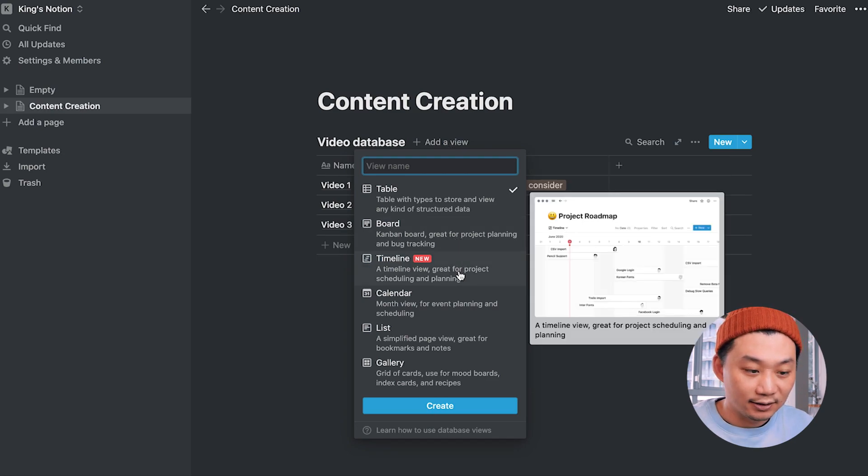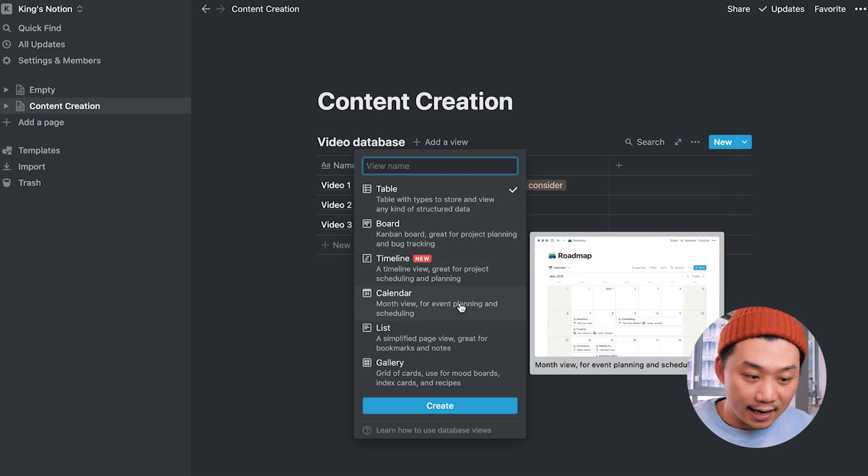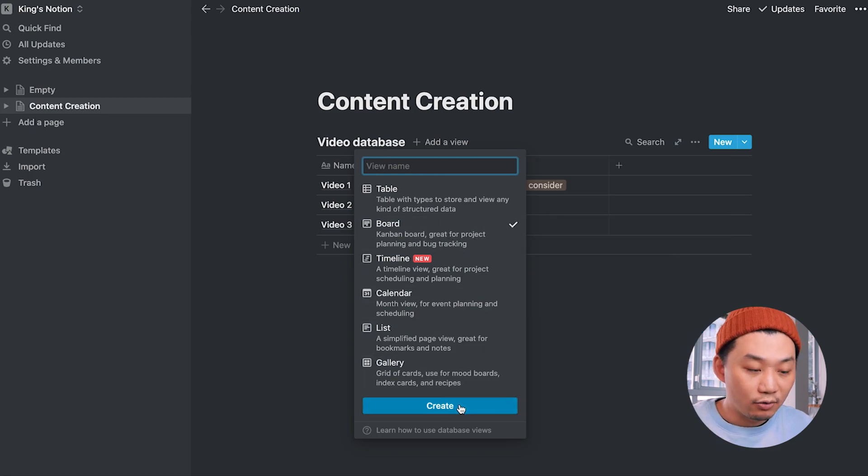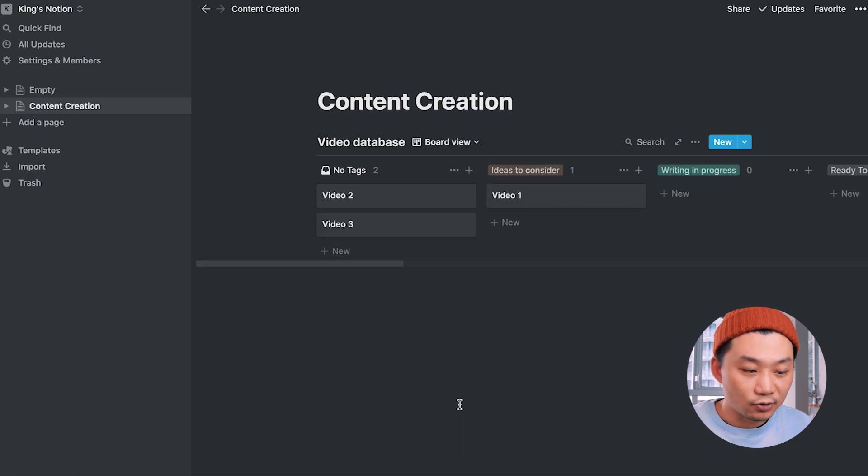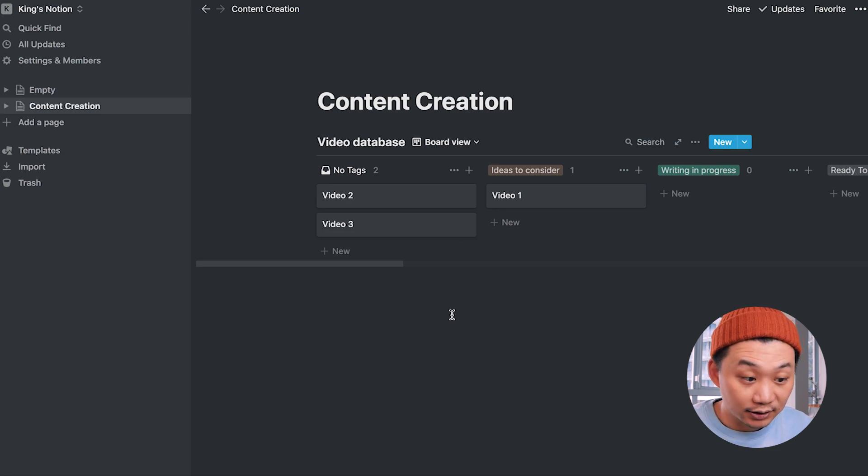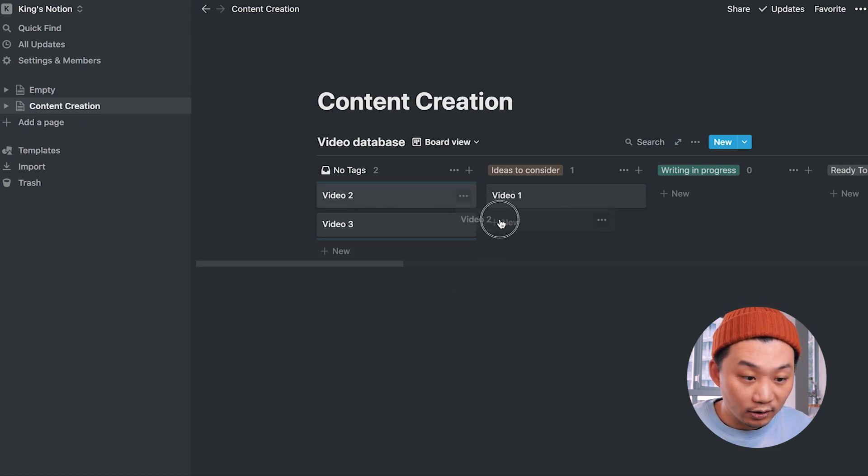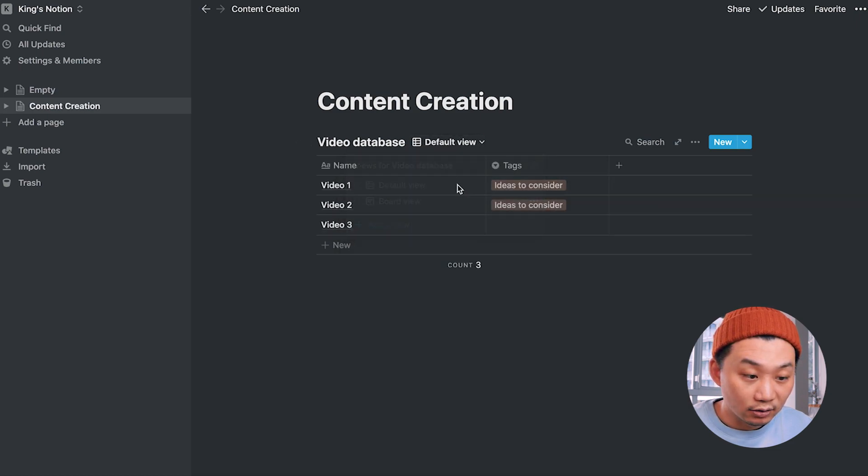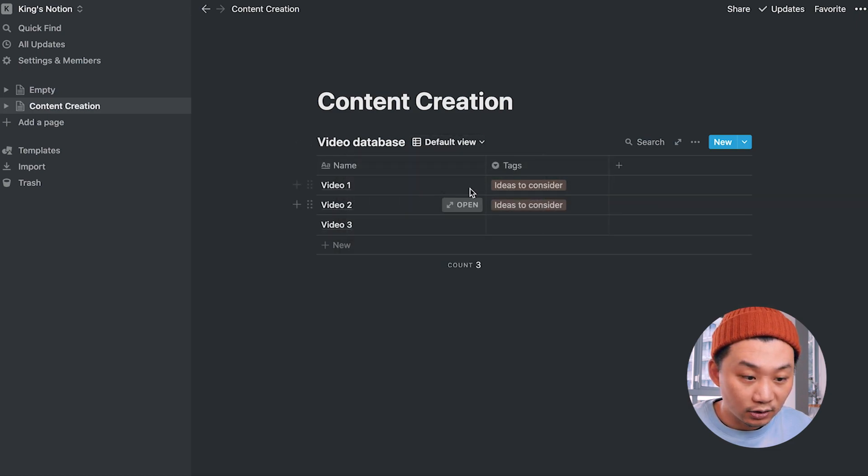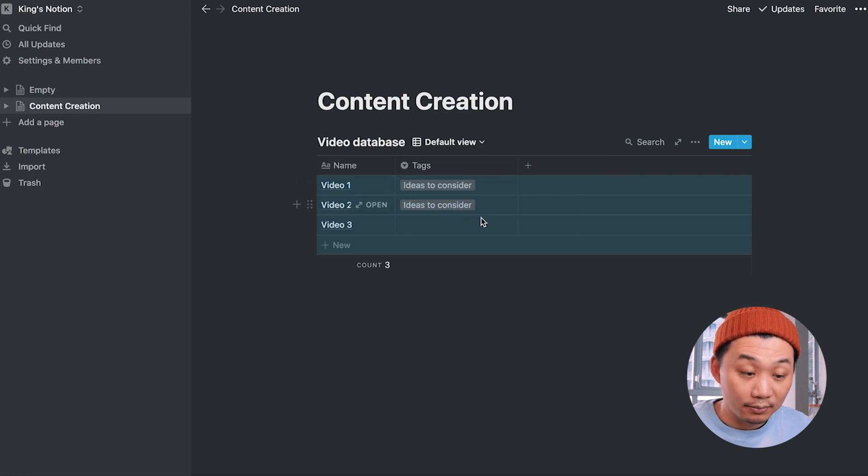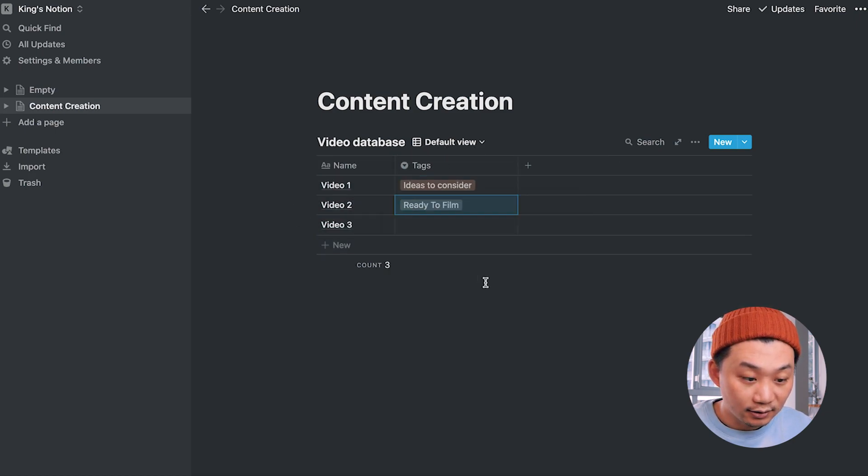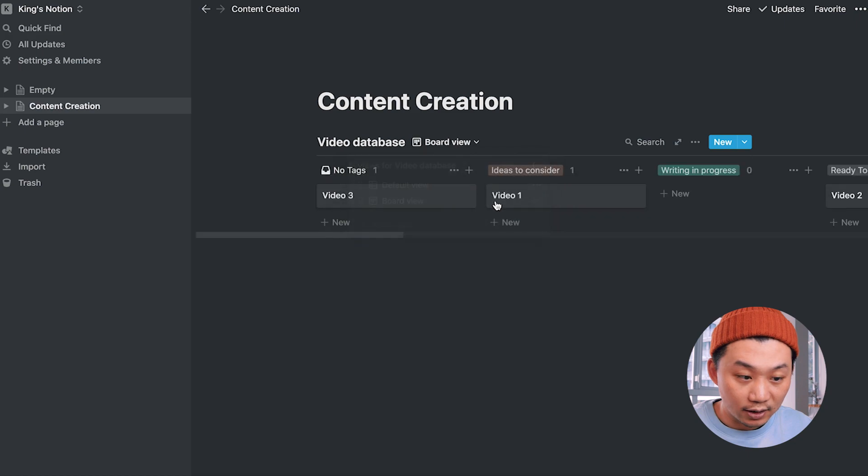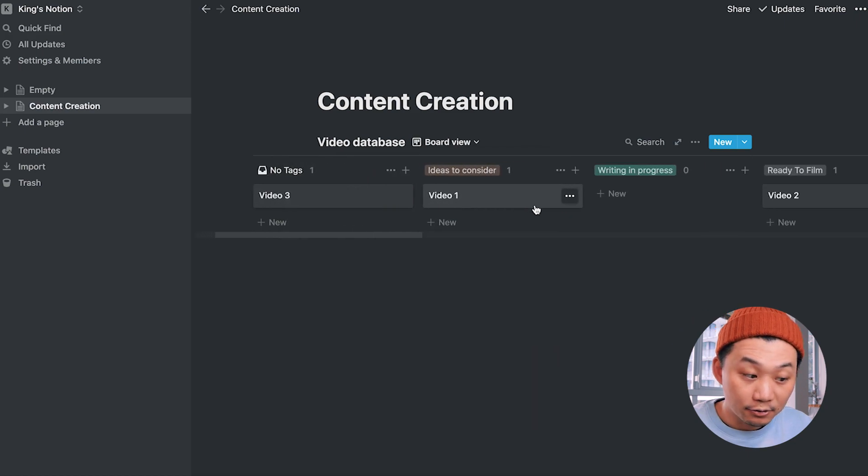So let's move our cursor here and click add a view. Now, there's a whole bunch of ways to visualize the data that we just added, but let's choose board for the Kanban view. And right away, you can see it transformed the information that we just had. For video one, we had it on ideas to consider. And if we want, we can drag video two to be ideas to consider as well. And if we go back to the default view, the table view, you can see that video two status has now been updated as well. And if we change it here again, it'll be updated here as well. Very cool.